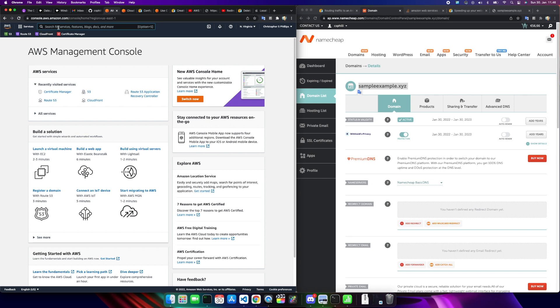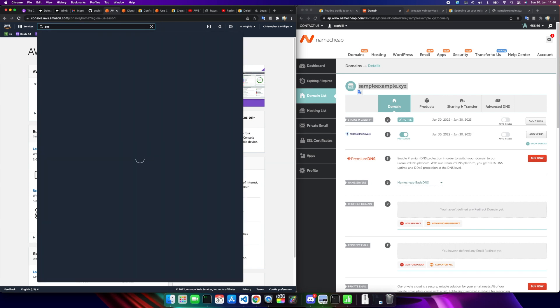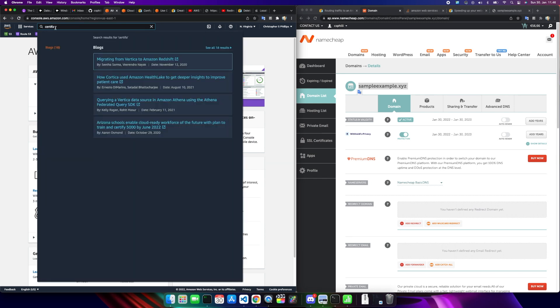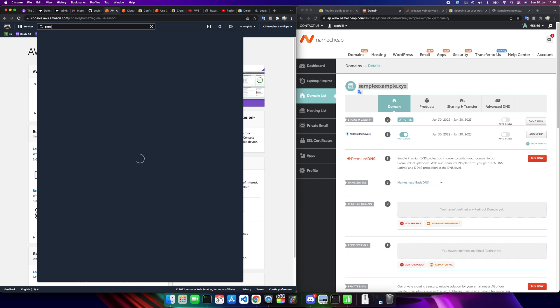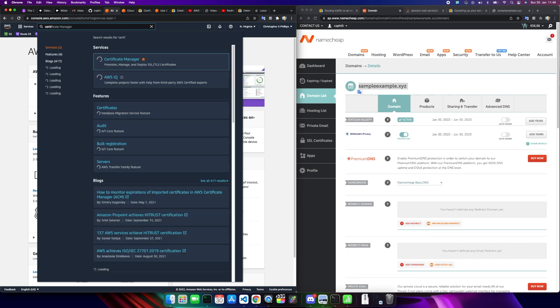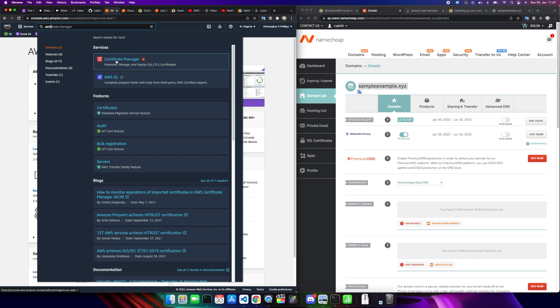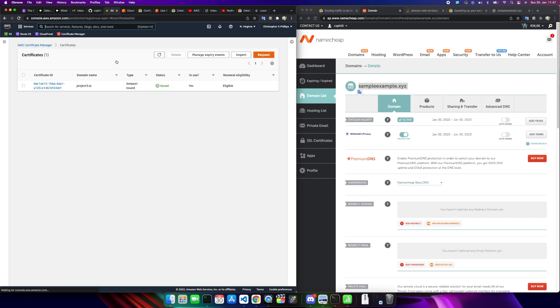To do that, you're going to go up to Certificate Manager in the console. You can favorite it by clicking the star, which will drop it into the navigation bar. Now here, it's very important that when you create a certificate, you want your region to be set to North Virginia, because this is going to have an impact on whether or not you get to use SSL in the future. It's only going to accept certificates that were issued by North Virginia.